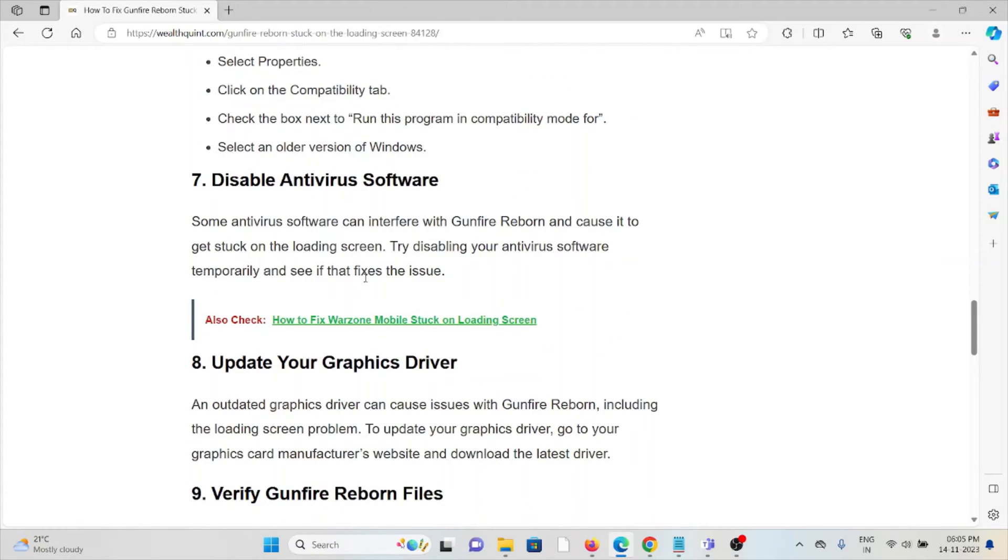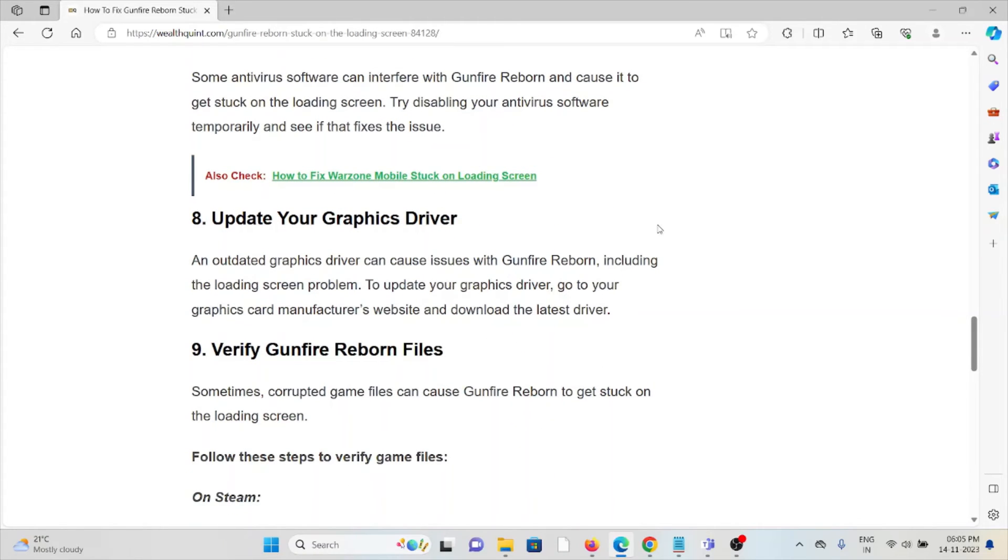The seventh method is to disable antivirus software. Some antivirus software can interfere with Gunfire Reborn and cause it to get stuck on the loading screen. Try disabling your antivirus software temporarily and see if that fixes the issue.